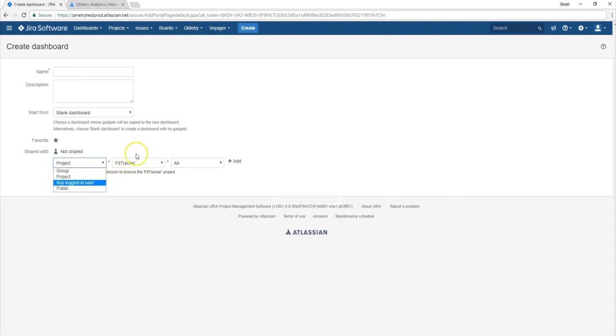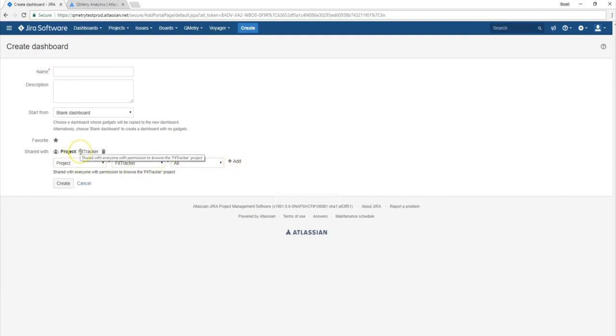You also have the option to share to any logged in user or also make this dashboard public. Now once you choose the category that you want to share your dashboard with, just click add. And the permissions will be shared over here. And once you're done setting up all these different parameters for your dashboard, then you can go ahead and hit create.